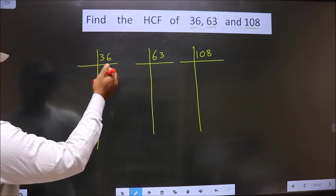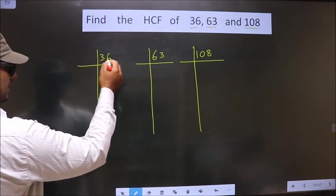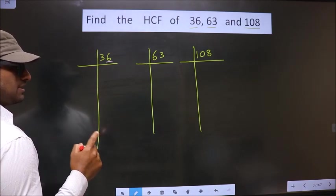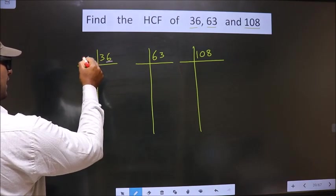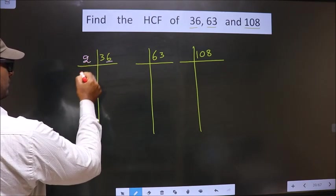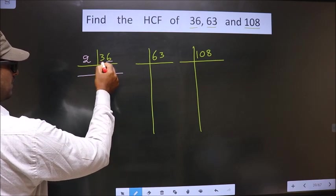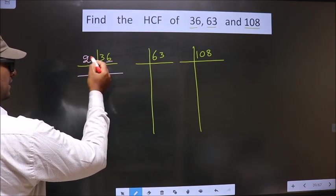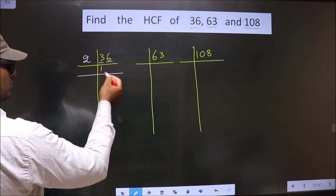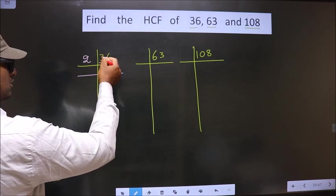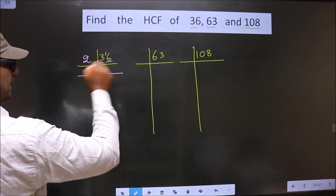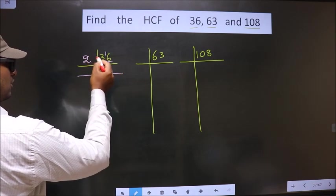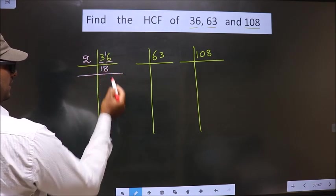Now here, in this number the last digit is 6, which is even. So we take 2 here. Now the first number is 3. A number close to 3 in the 2 table is 2 ones, which is 2. 3 minus 2 is 1, carried forward making it 16. When do we get 16 in the 2 table? 2, 8, 16.